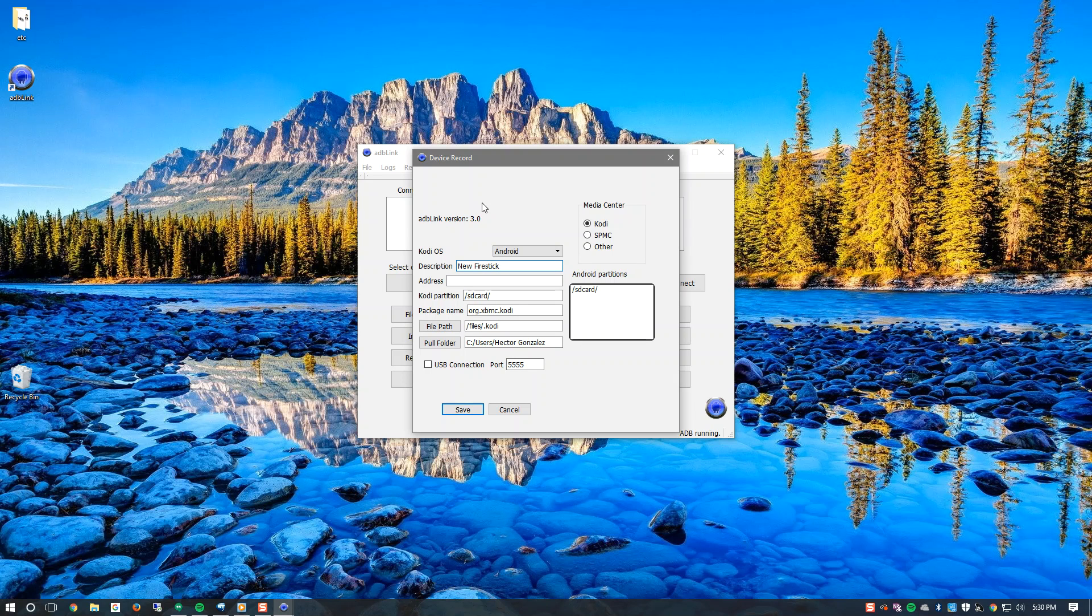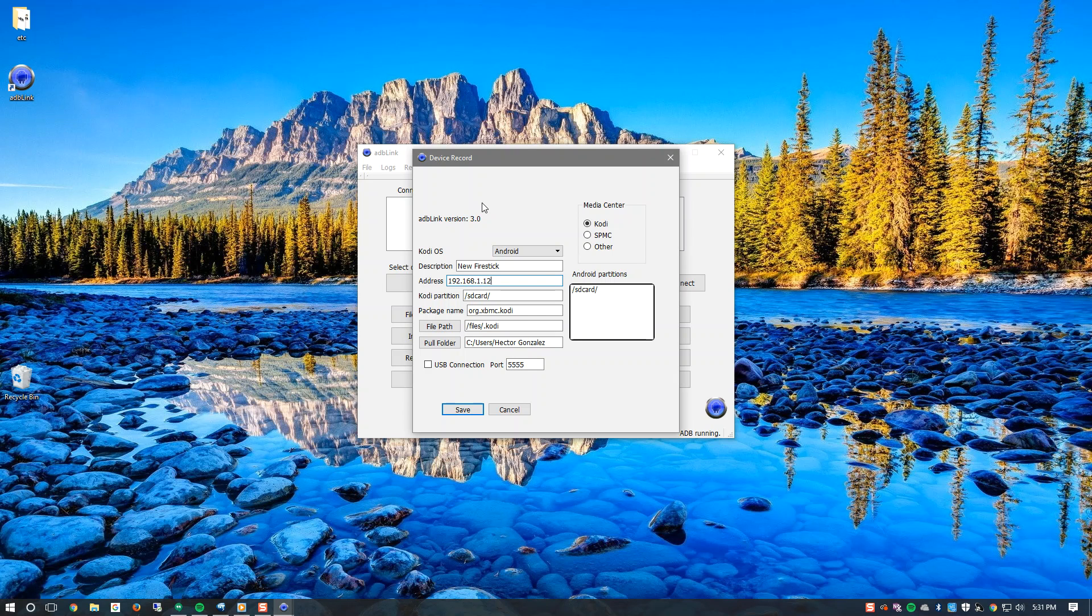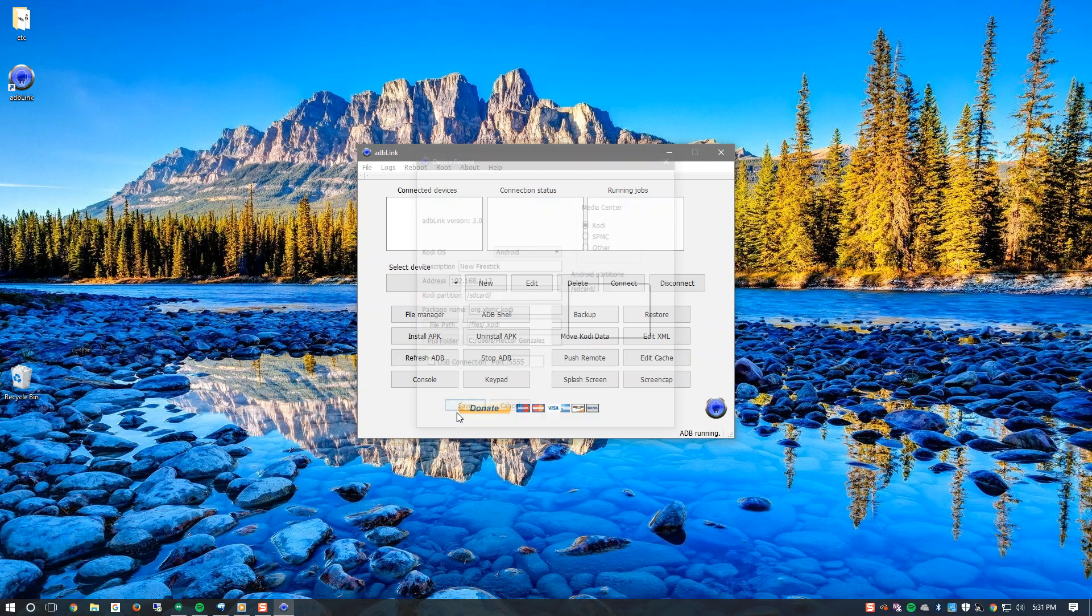The address will be 192.168.1.12 and that IP address is for my specific Fire Stick. You will enter the IP address that you wrote down moments ago in this field. Once we have all of that information inserted select save. Now we will need to connect to the device so click connect.